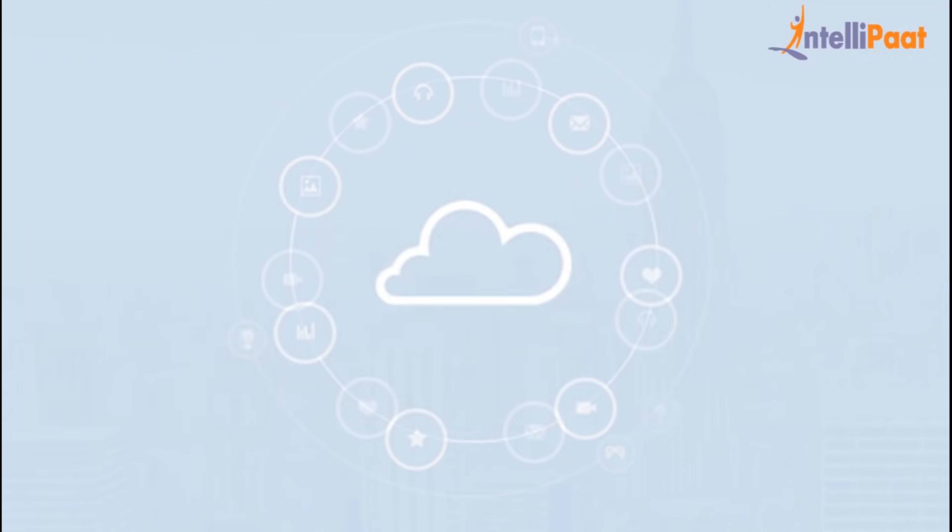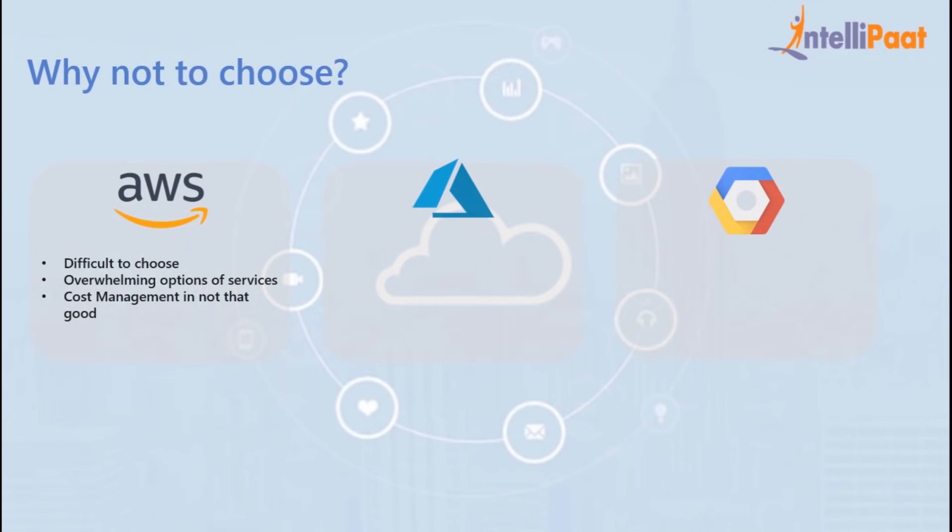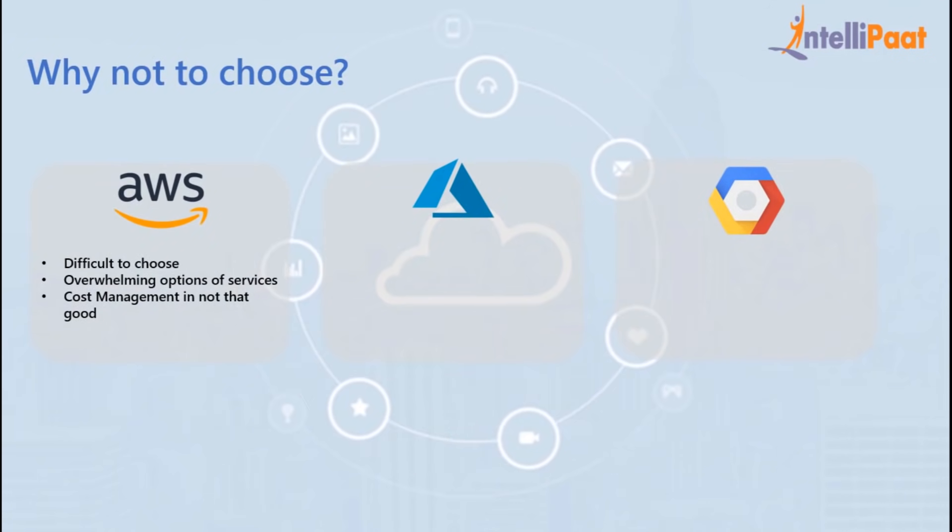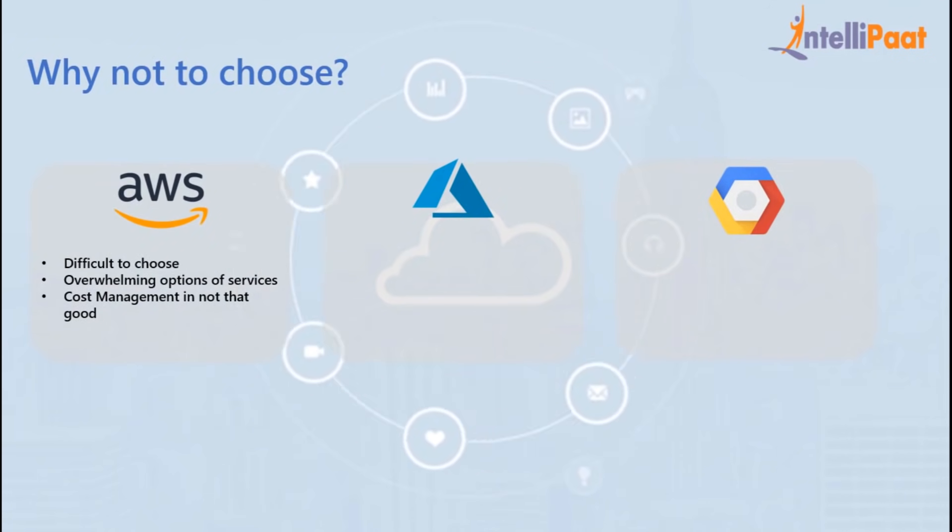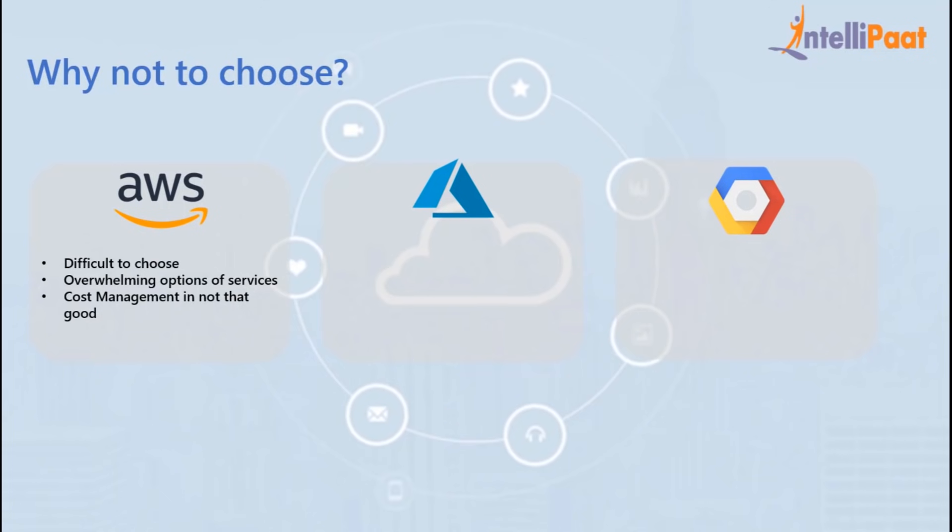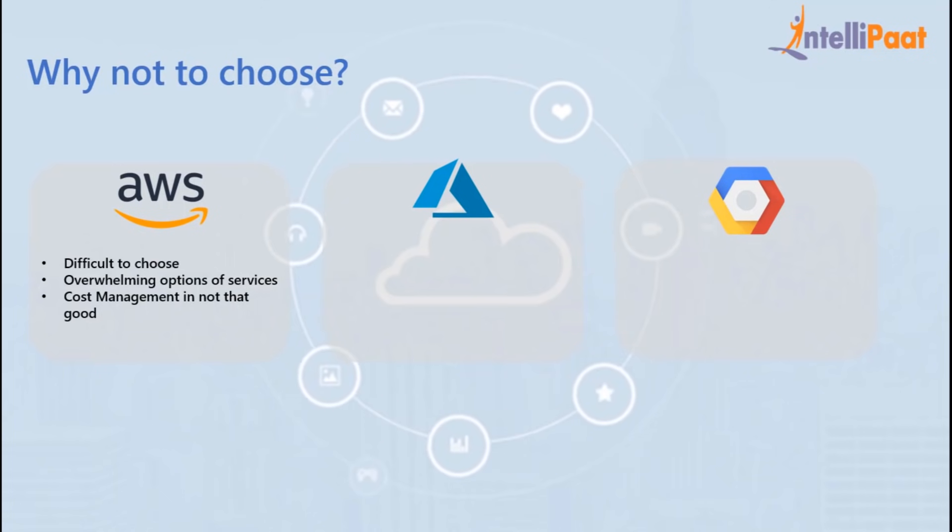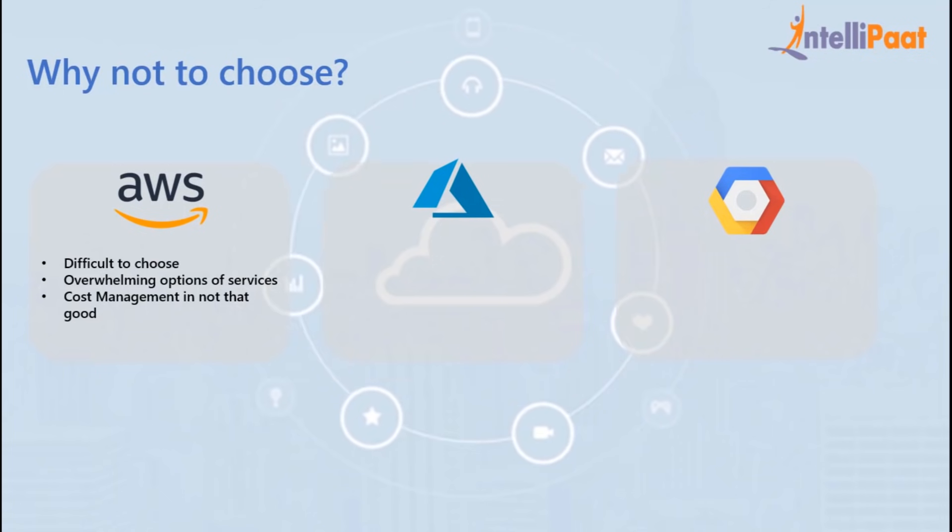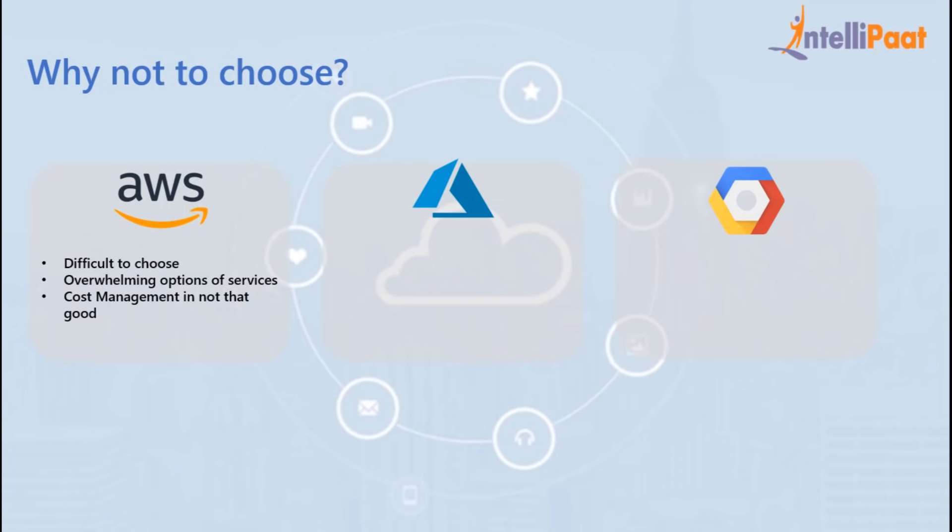Now let's discuss some factors on why not to choose them. No doubt, AWS is difficult to use, especially when you compare it with the ease of using Google Cloud. There are overwhelming options for each domain which actually ends up confusing clients. Their cost management is not that good.